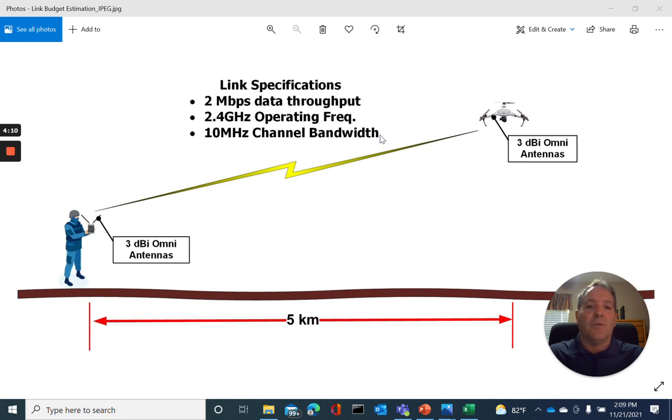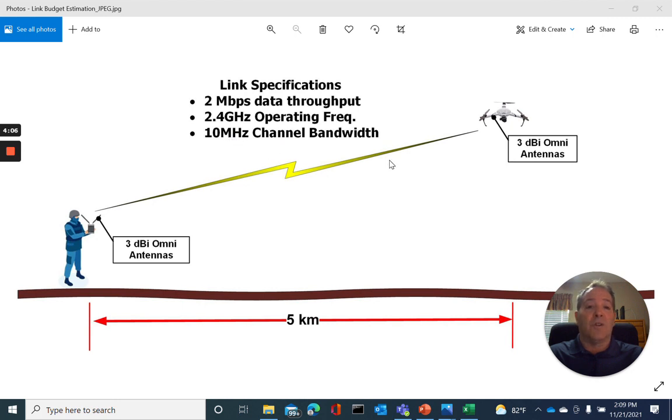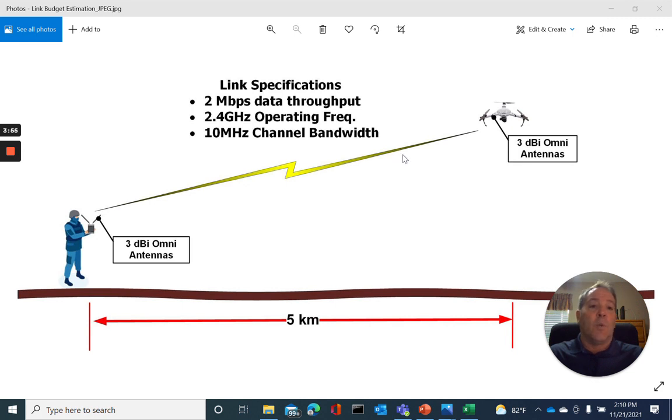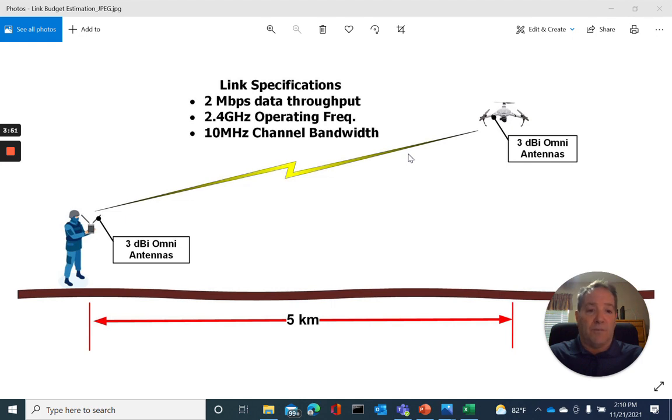We did this for two reasons. Reason number one is by reducing the channel bandwidth to 10 megahertz, we increase our fade margin effectively by 3 dB, and the second reason is operating on 10 megahertz channel bandwidth will allow us to partially mitigate the existence of other 2.4 gigahertz Wi-Fi noise that is predominantly at 20 megahertz channel bandwidth.